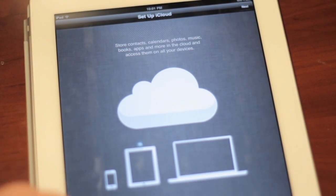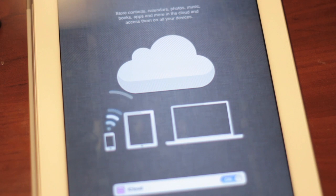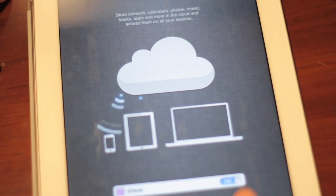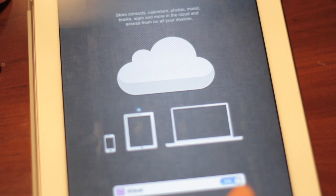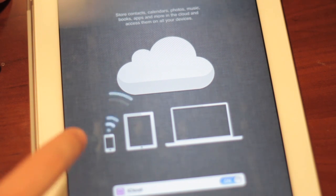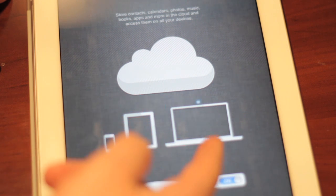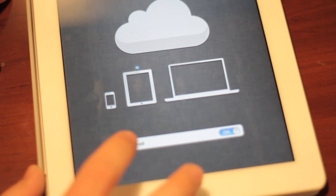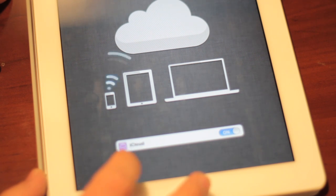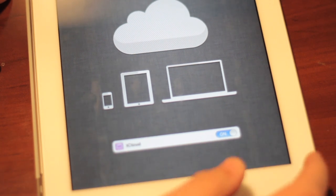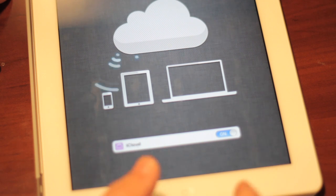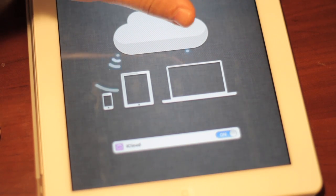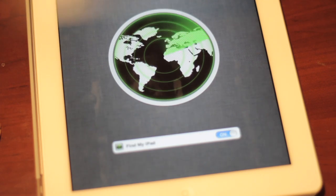It says store contacts, calendars, photos, music, books, apps and more in the cloud and access them from all your devices. And then it shows an iPhone, an iPad, and I'm guessing an Apple computer. Now it does have an icon right here at the bottom and it just basically says iCloud. It looks like it's going to be a purple icon and you can basically turn this on or off. And we'll just keep it on because I guess we want to try out the iCloud as well. We're going to go ahead and hit next in the top corner here.